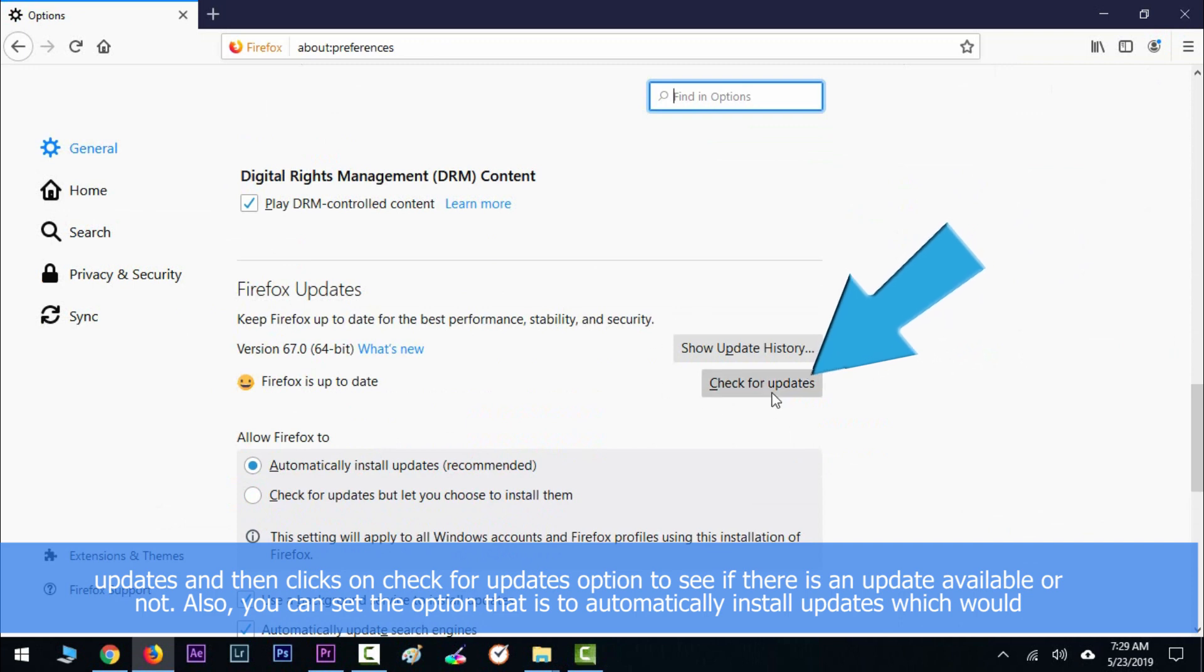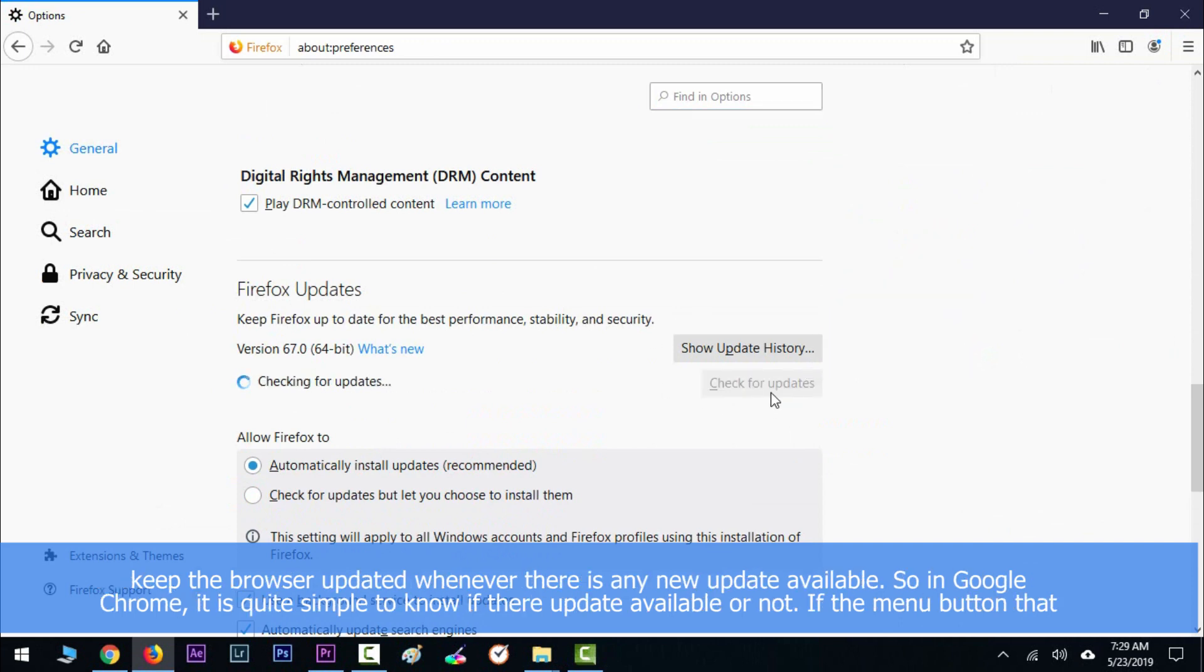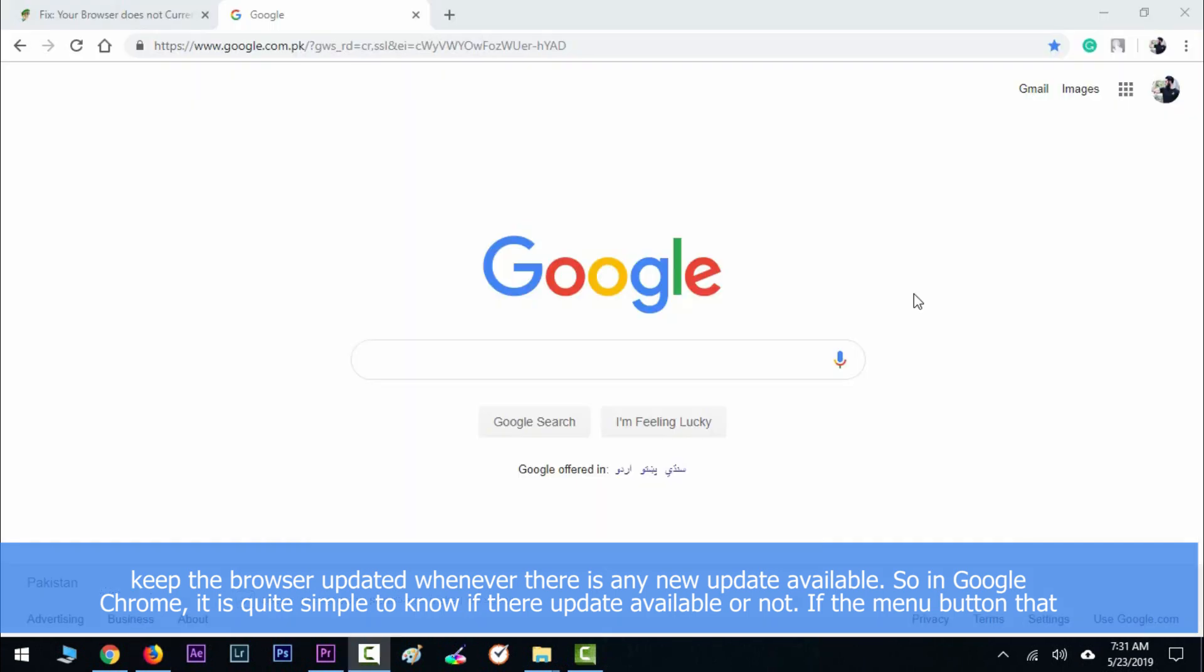In Google Chrome, it's quite simple to know if there is an update available or not.